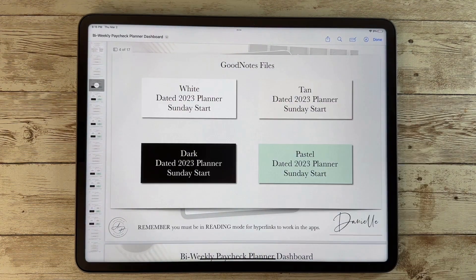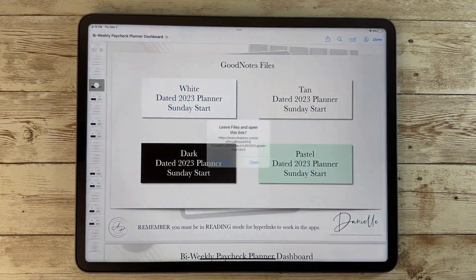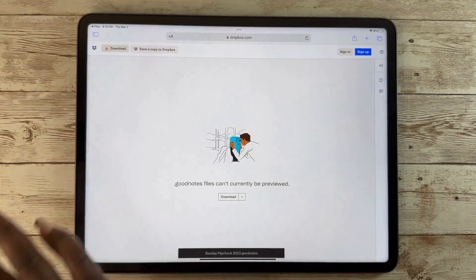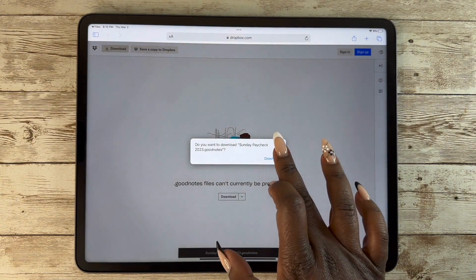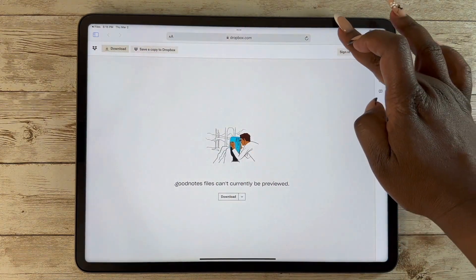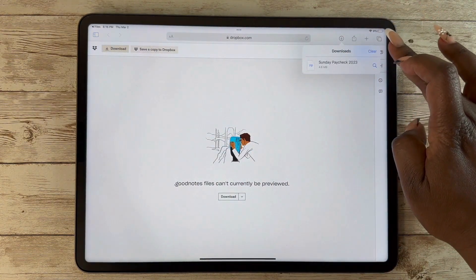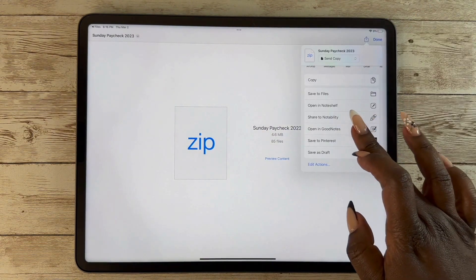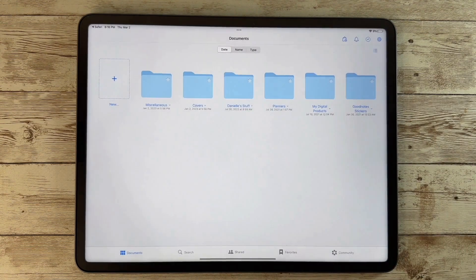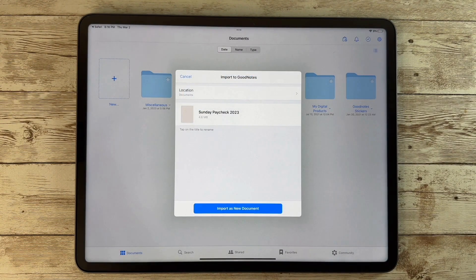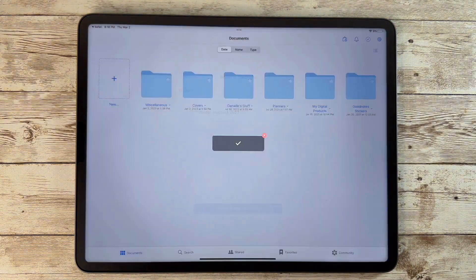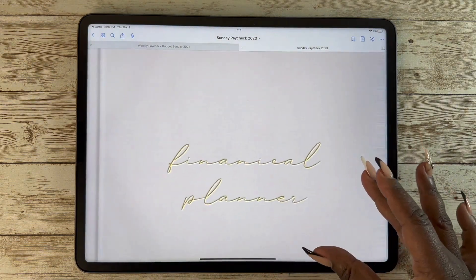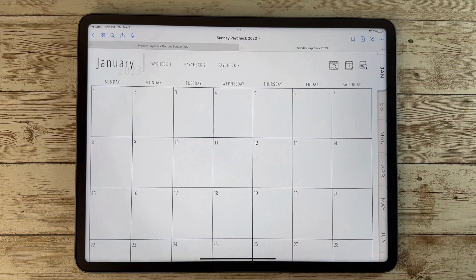Then you can pick which one you want to download. This will take you to Dropbox — you do not need a Dropbox account in order to download your planner. You'll go through the process of clicking on it, and then you will go directly with your share icon into GoodNotes, and you're going to want to import this as a new document.